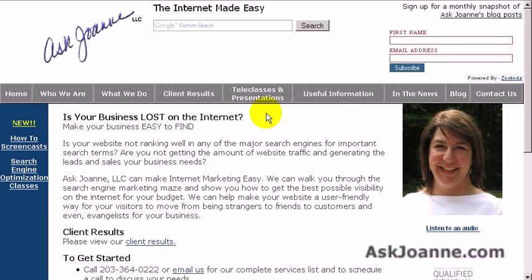AskJoanne.com, and today we're going to talk about how to use Google Mail, also known as Gmail, and Google Calendar to set up an appointment with another person that ends up on both of your calendars.